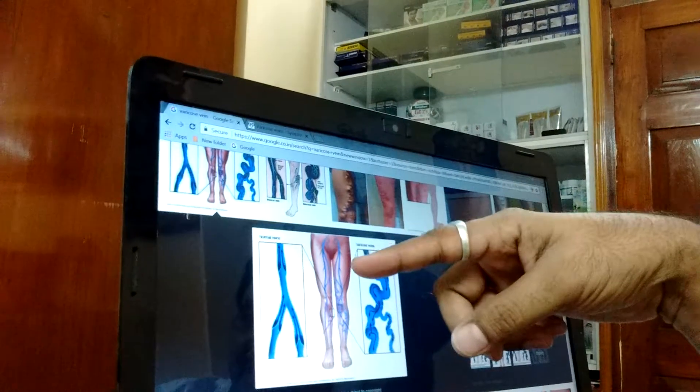The general understanding is that varicose vein usually comes due to a deficiency or inefficiency of the valves — they are unable to take the blood to the upper area.